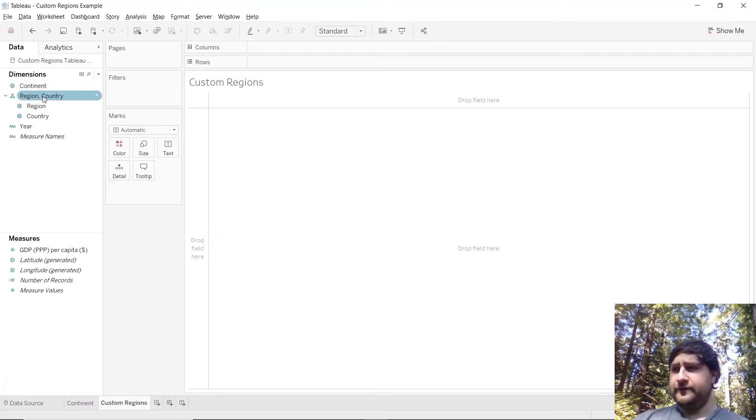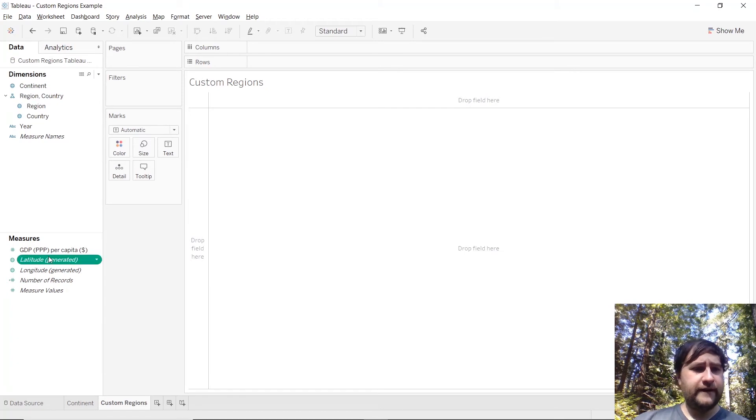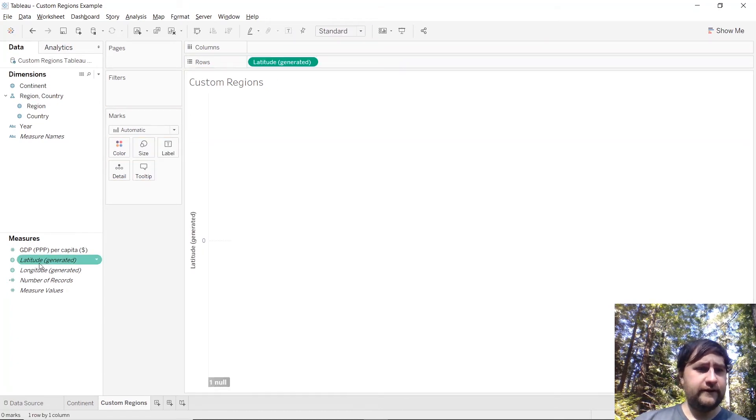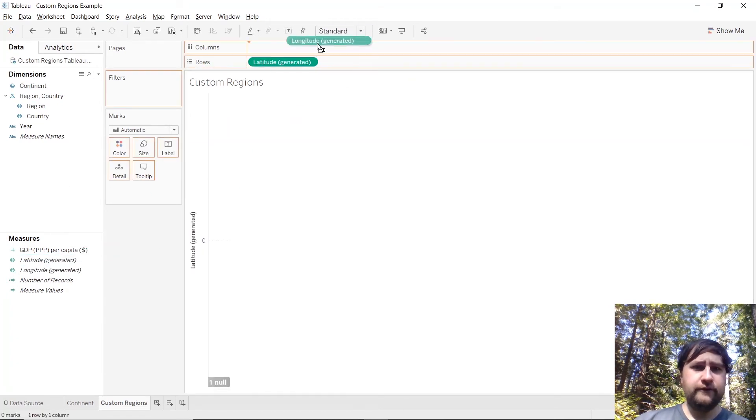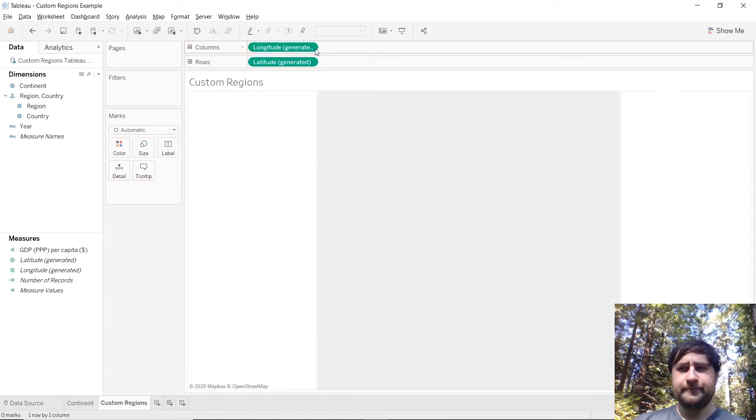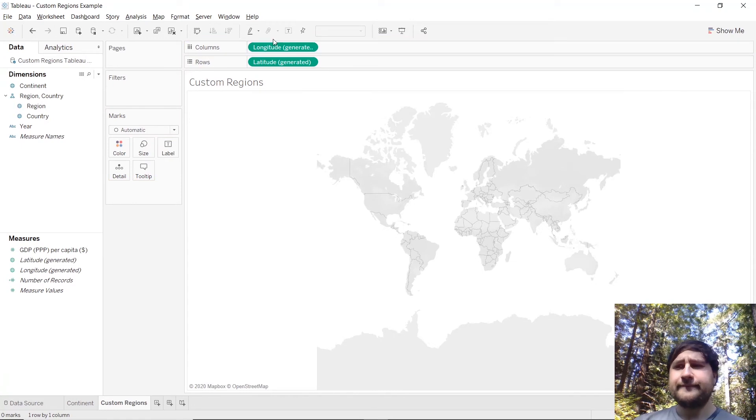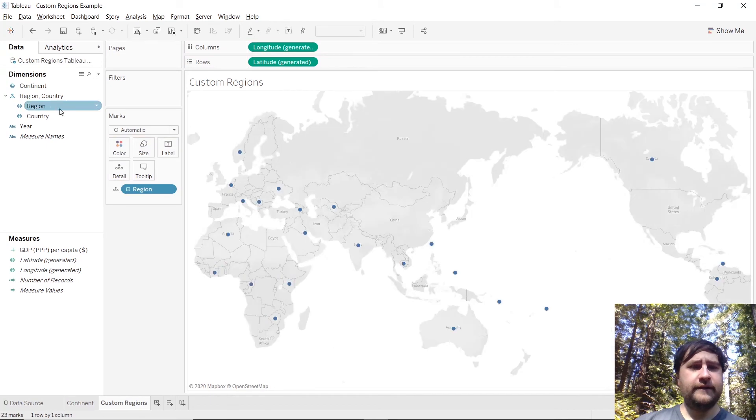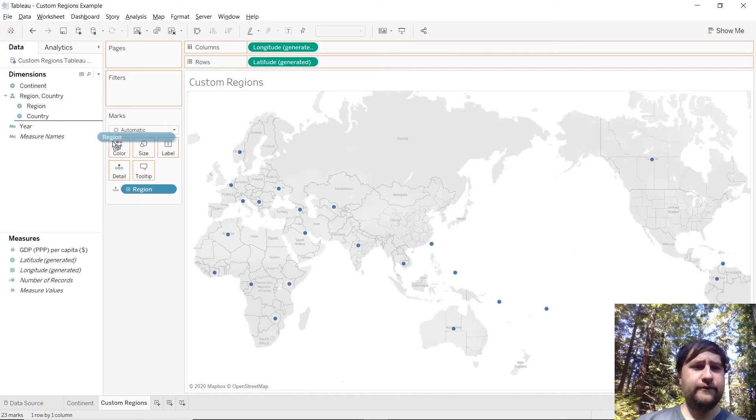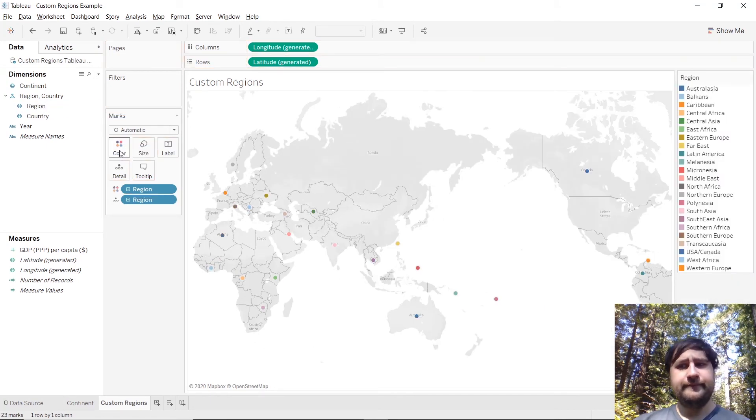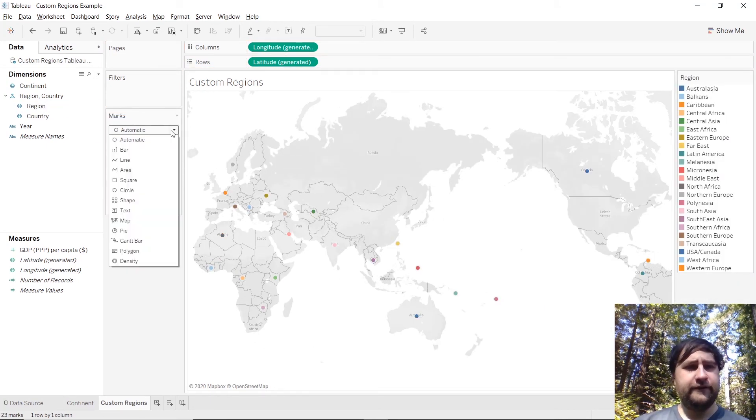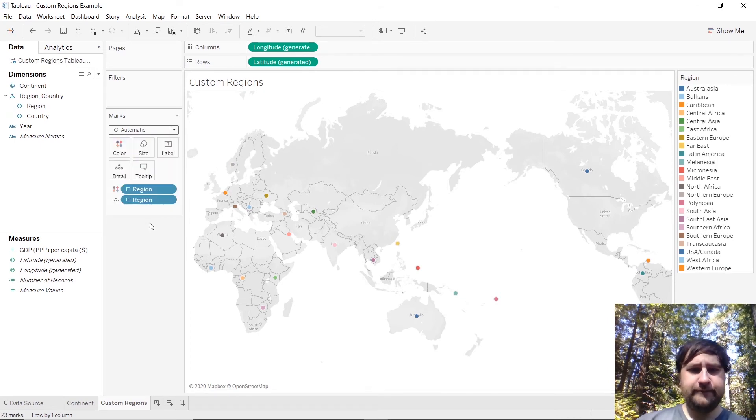Should have done that with continent as well, though as we've seen doesn't matter a huge deal, just could have it organized. So now go ahead and bring latitude on over to rows again and longitude on over to columns, and then we will bring region on over to detail and over to color, and then change the marks type over to map again.